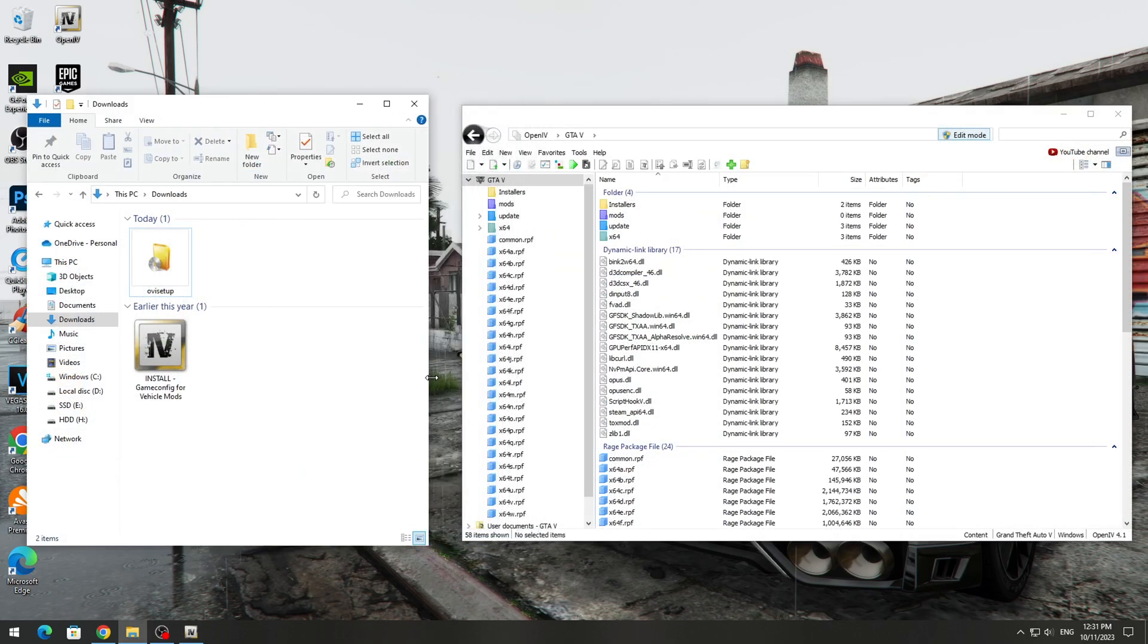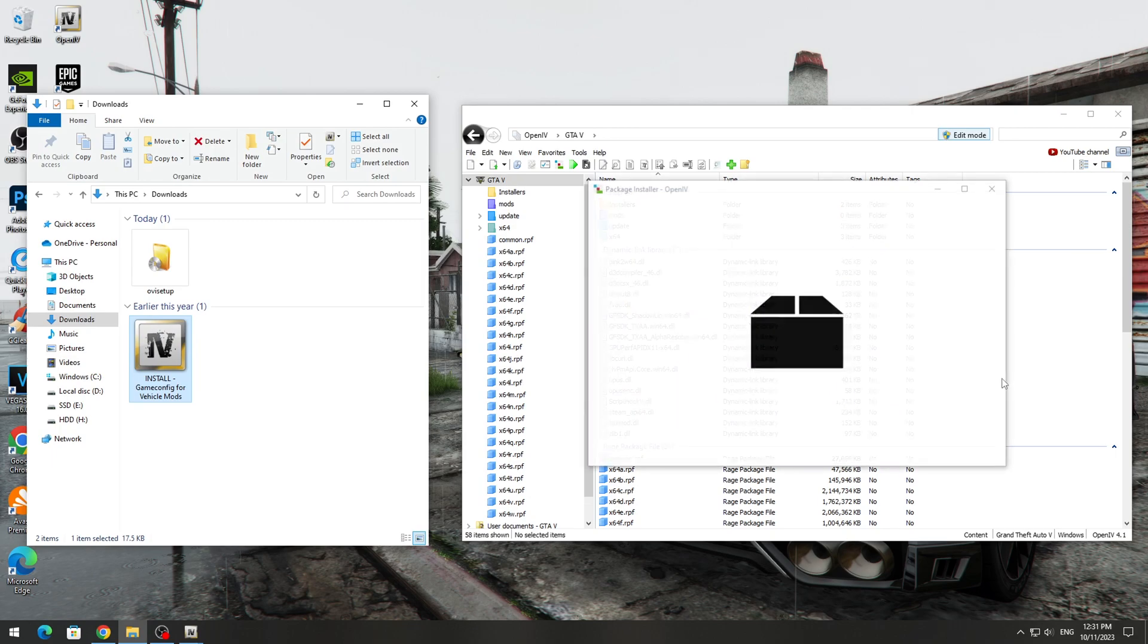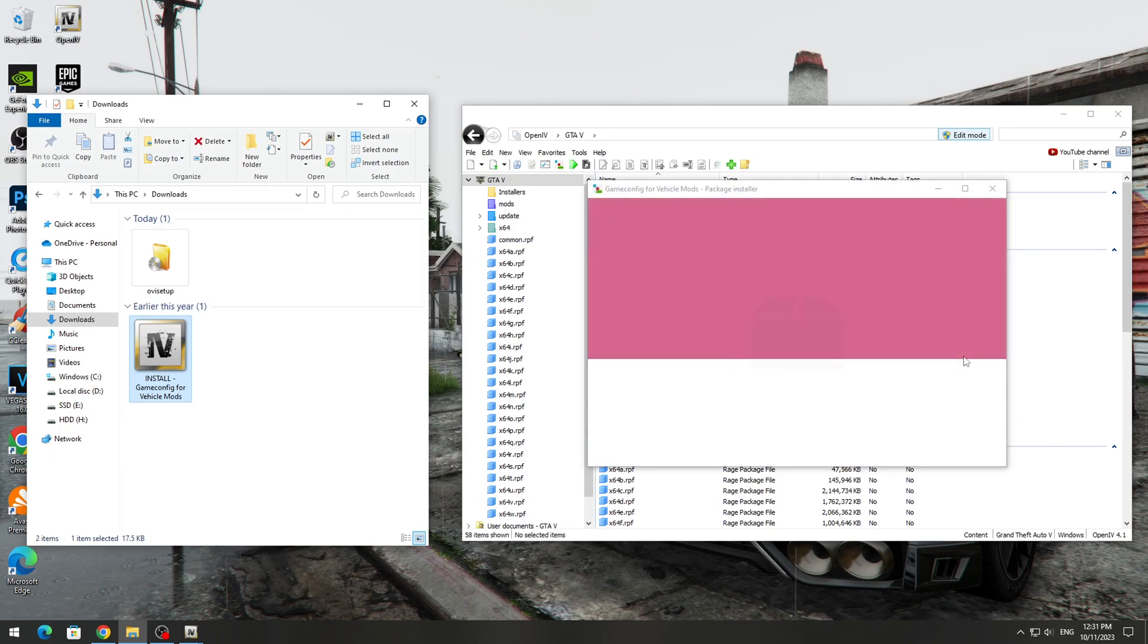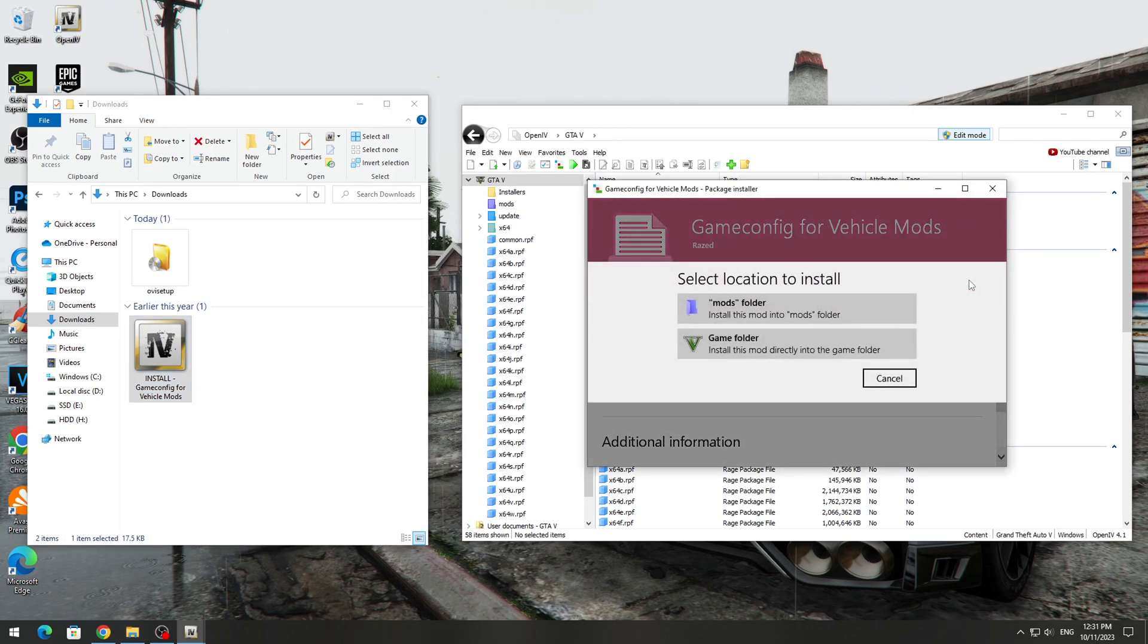Now you need to install GameConfig through the OpenIV program. Select it and transfer it to the OpenIV program. After starting the installation, you need to select Install in the Mods folder.